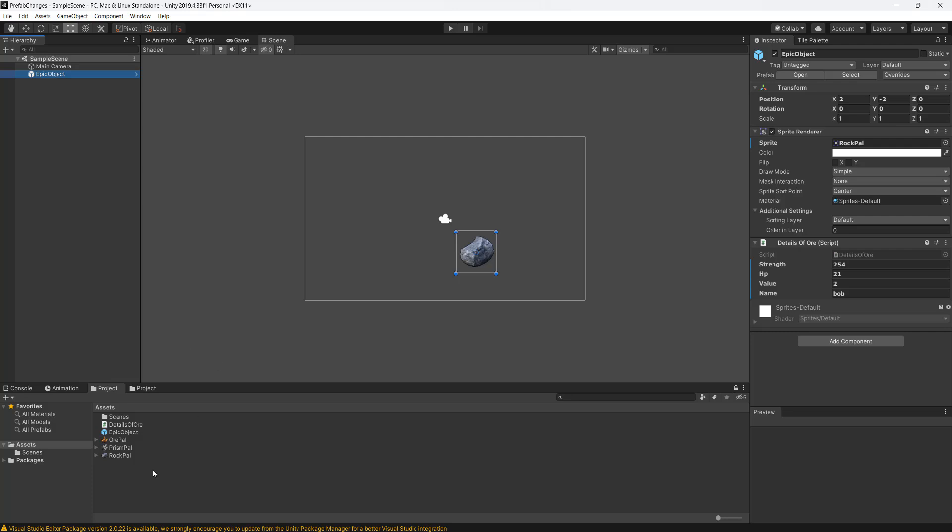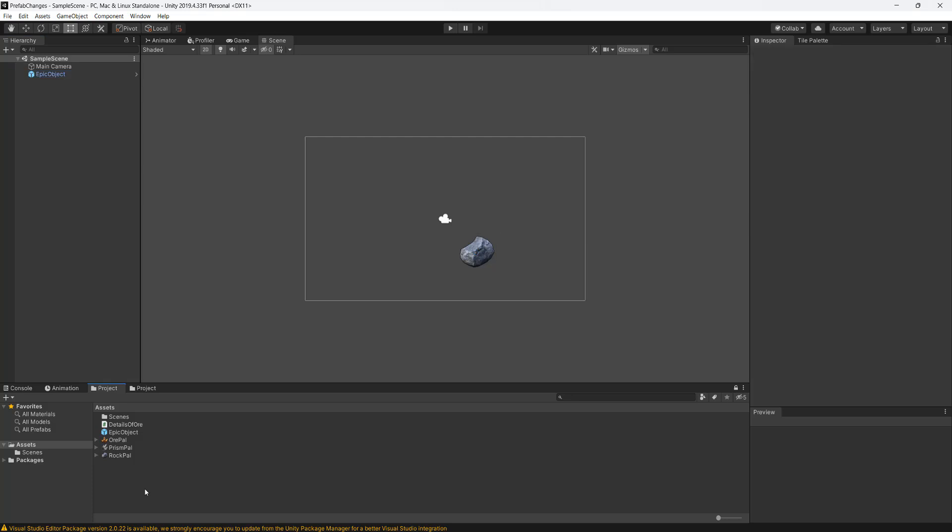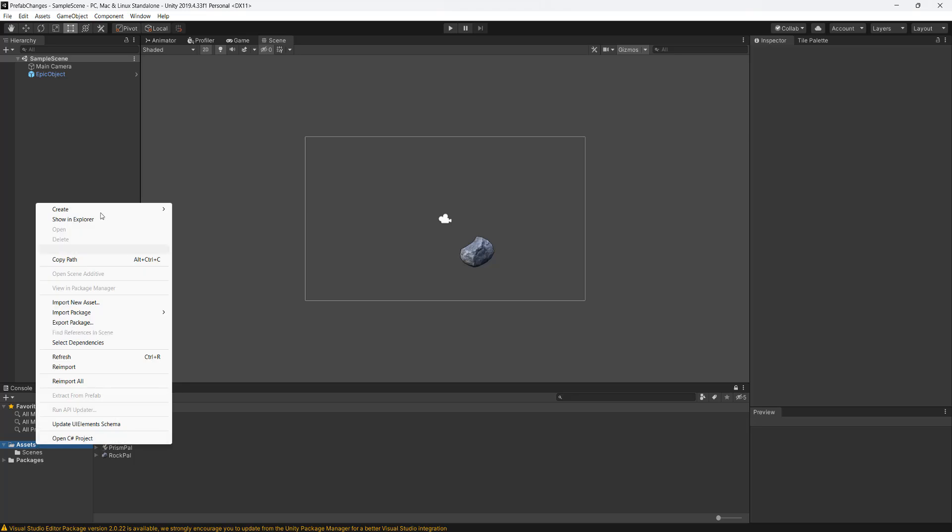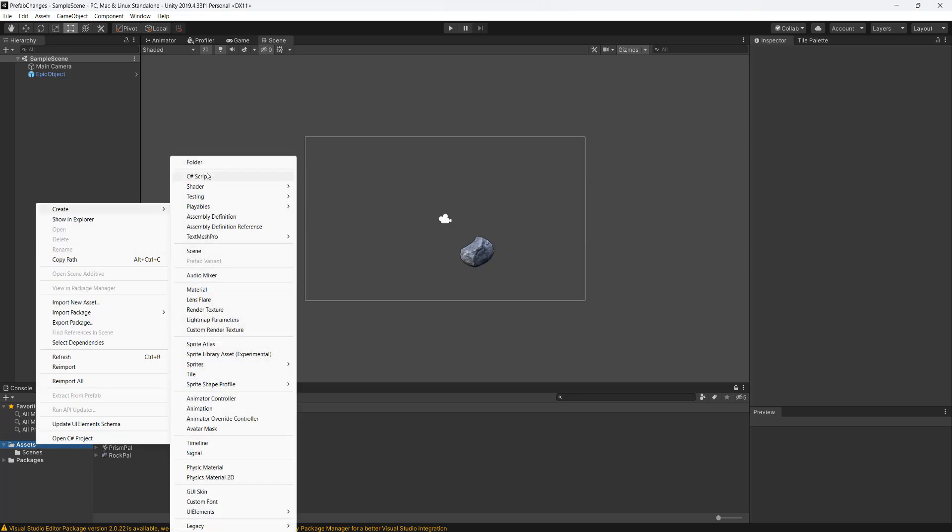So the first step is, if you don't have an editor folder you need to make one. You need to right click on your assets folder, go to create and then go to folder and call it editor.